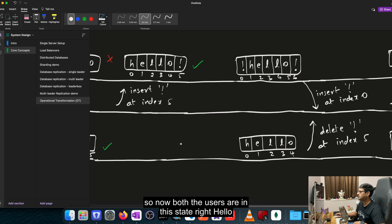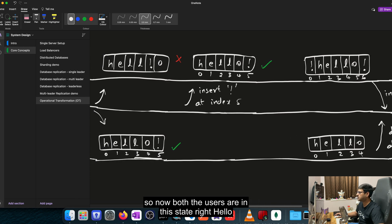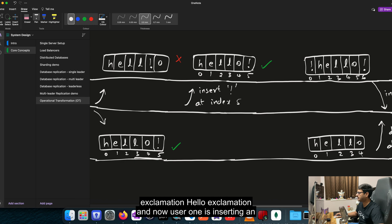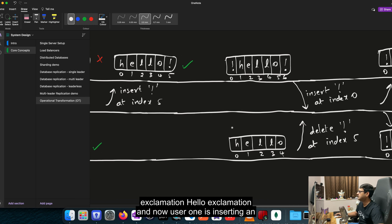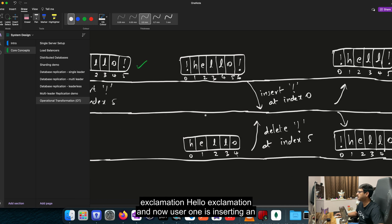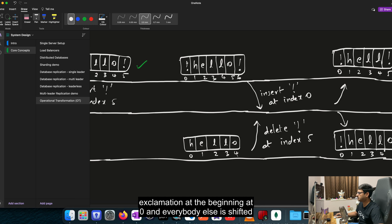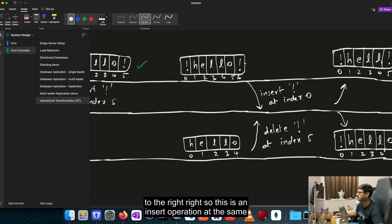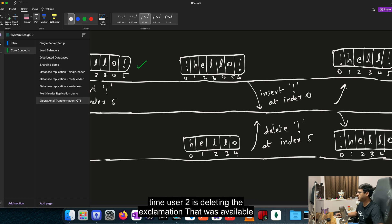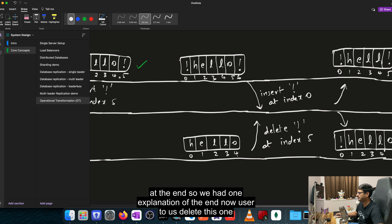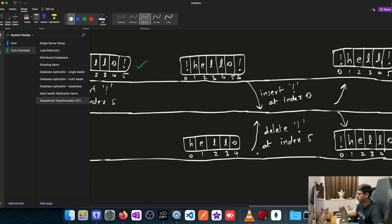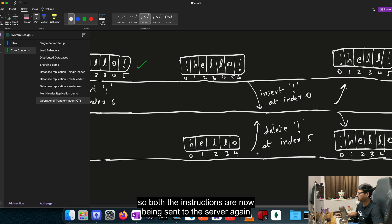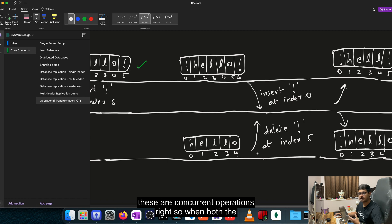So now both the users are in this state, HELLO exclamation. And now user 1 is inserting an exclamation at the beginning at index zero and everybody else is shifted to the right. So this is an insert operation. At the same time, user 2 is deleting the exclamation that was available at the end. So we had one exclamation at the end. Now user 2 has deleted this one. So both the instructions are now being sent to the server. Again, these are concurrent operations.